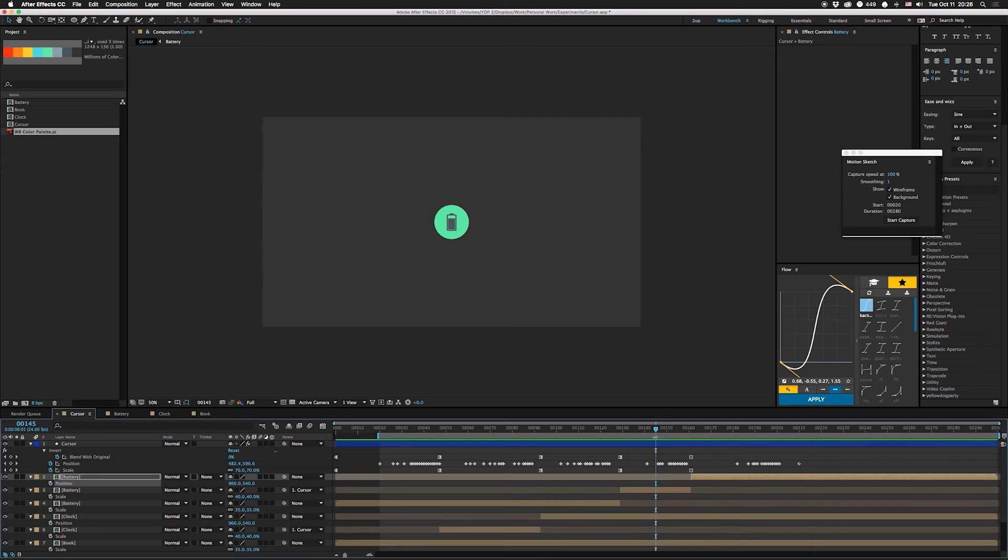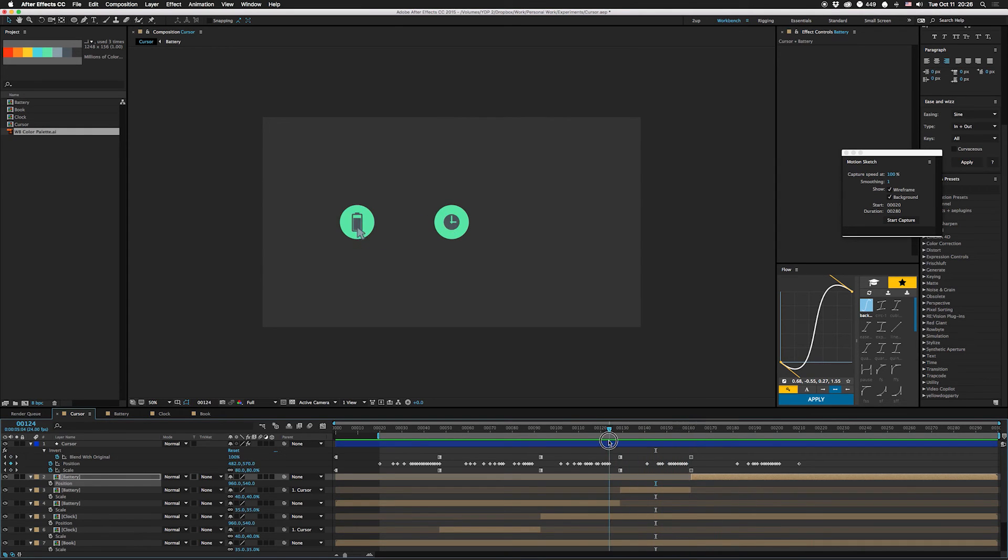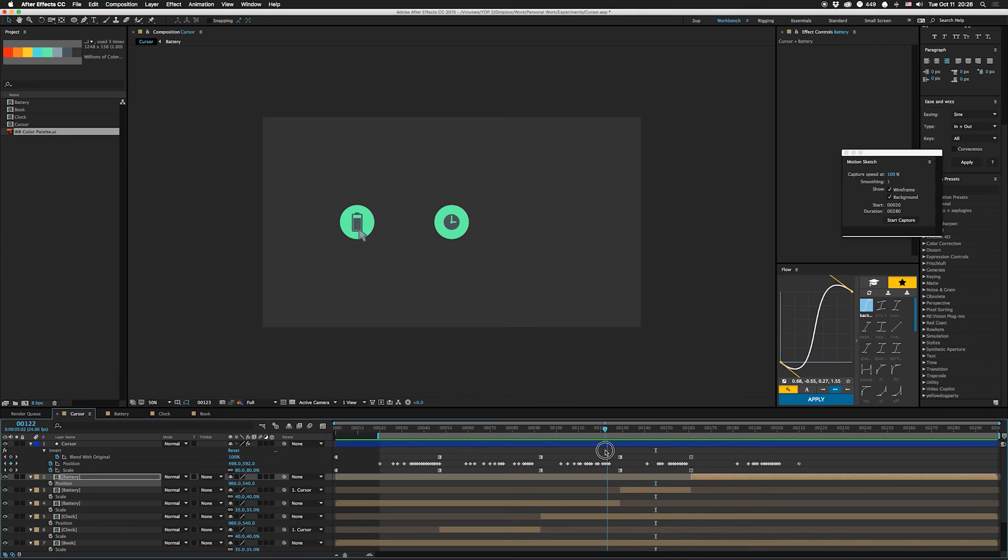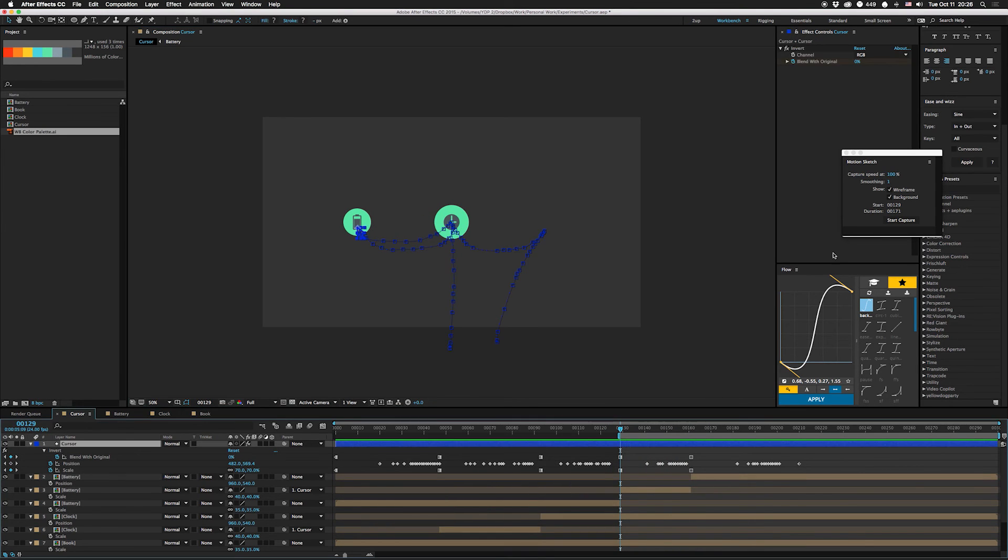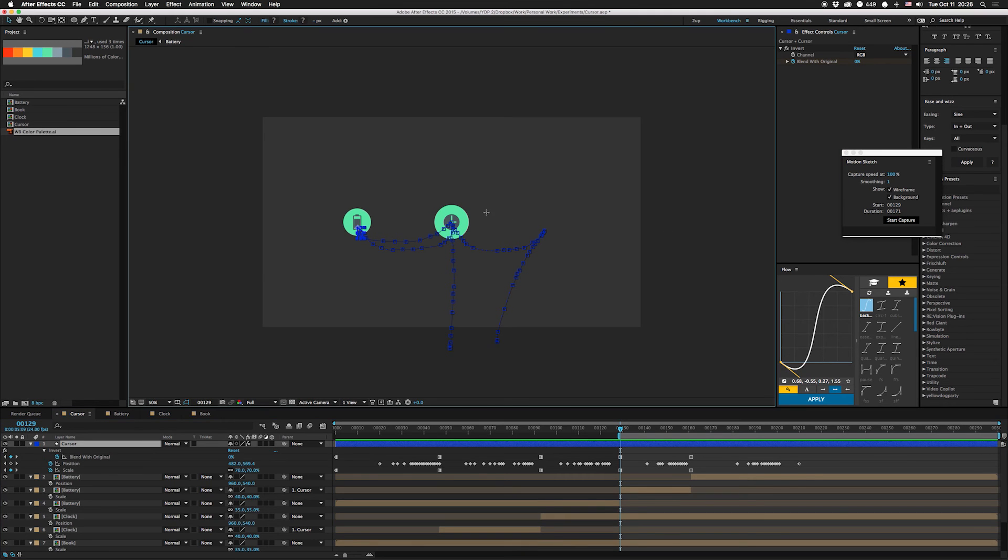So I feel like that last one is a little quick, it grabs it and then it moves like super fast afterwards. So what I'm gonna do is I'm gonna set my work area to here, make sure I'm on my cursor layer, I'm gonna hit start capture again and that's gonna overwrite basically this section right in here.